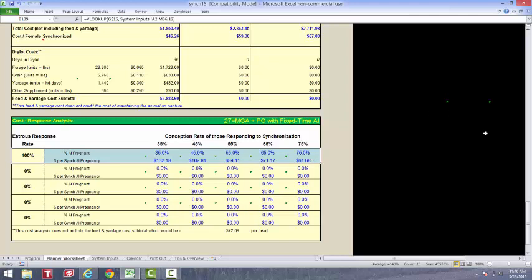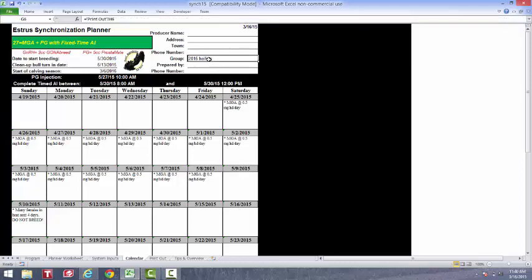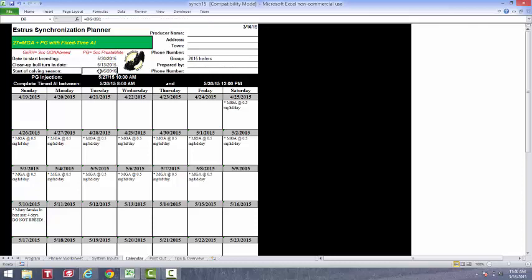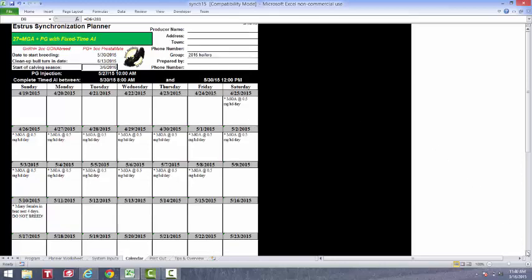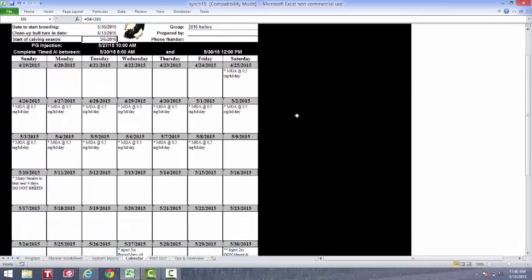Okay, if everything looks good on this page, we can then go to our printouts. We can go to our calendar printout. And notice here's my group of heifers. It shows up on top of the printout. My drugs that I'm going to be using. My starting date for breeding. The day the bull goes in. And the start of my calving season. Then I have the data involved in what I need to do each day throughout the breeding season.